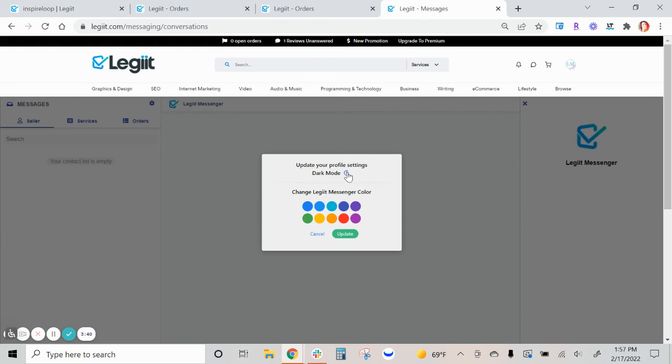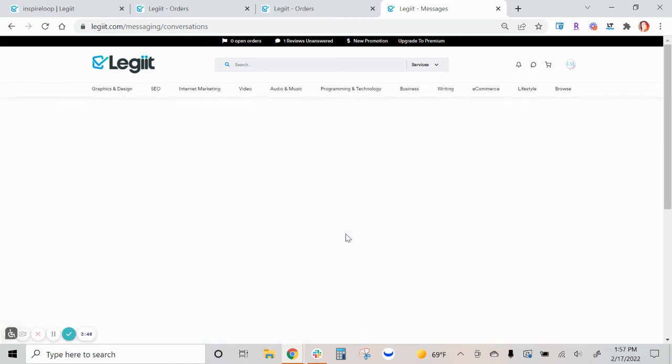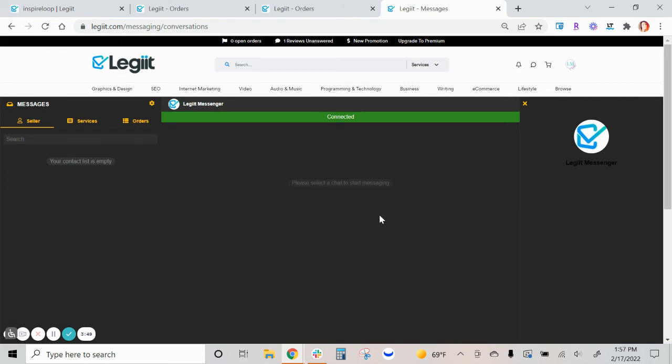You can move and change your conversations hub to dark mode and change the color of the text. Once you select what you'd like to do, click update, and now the changes have applied.